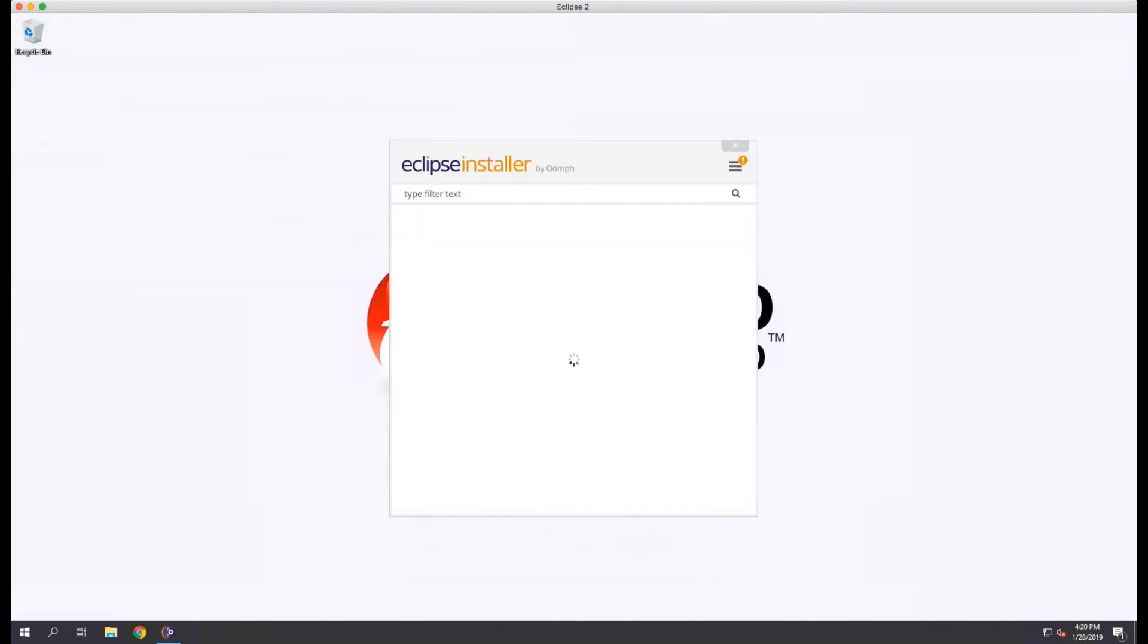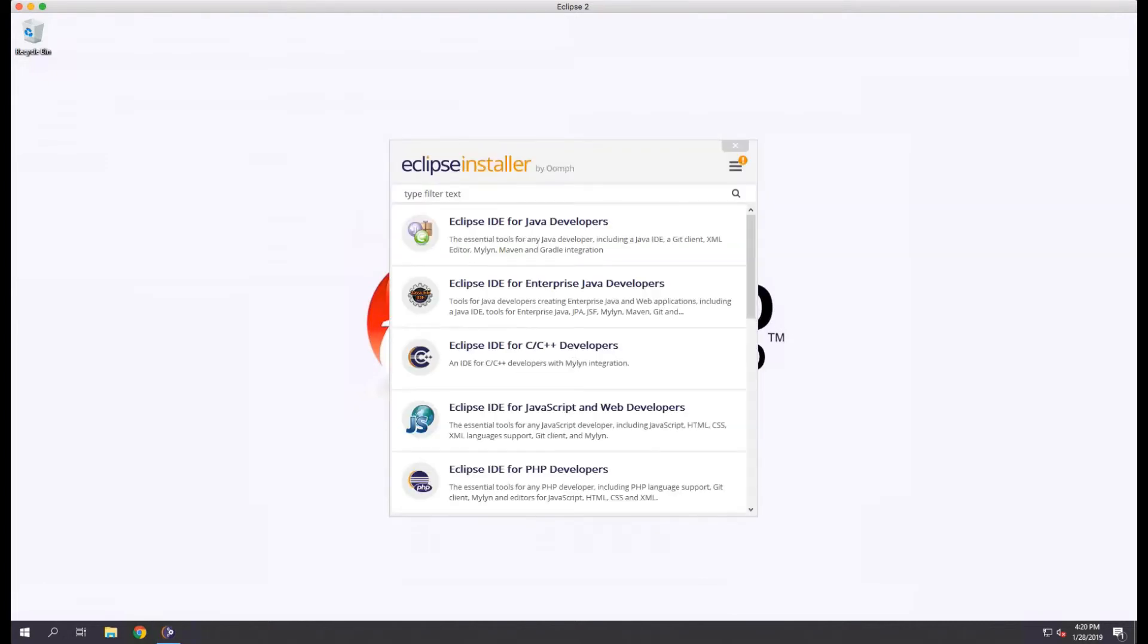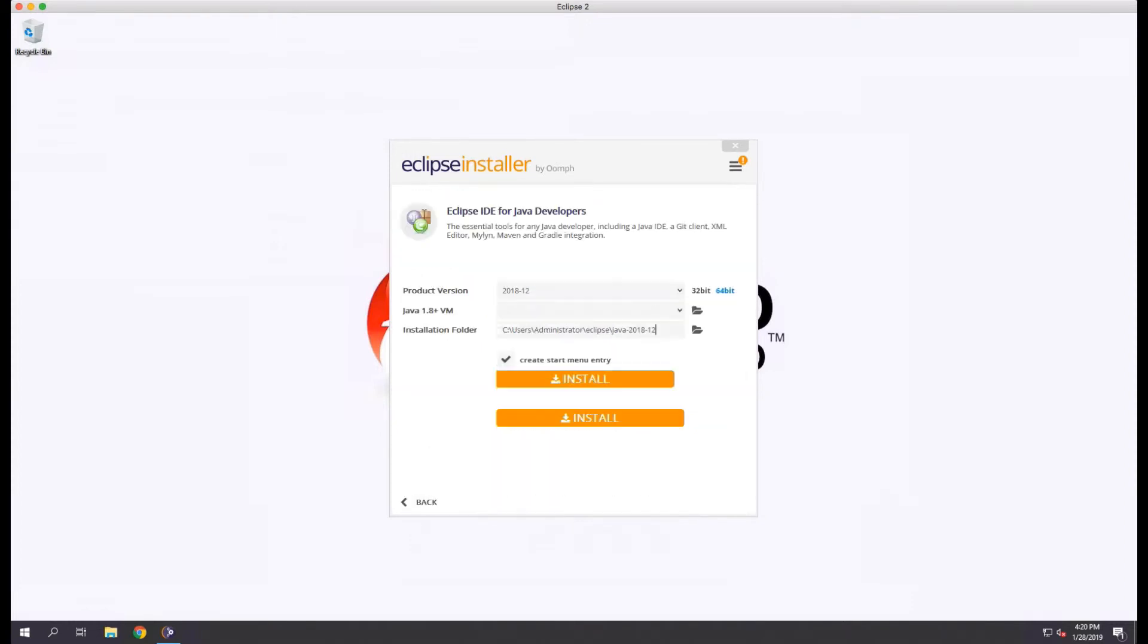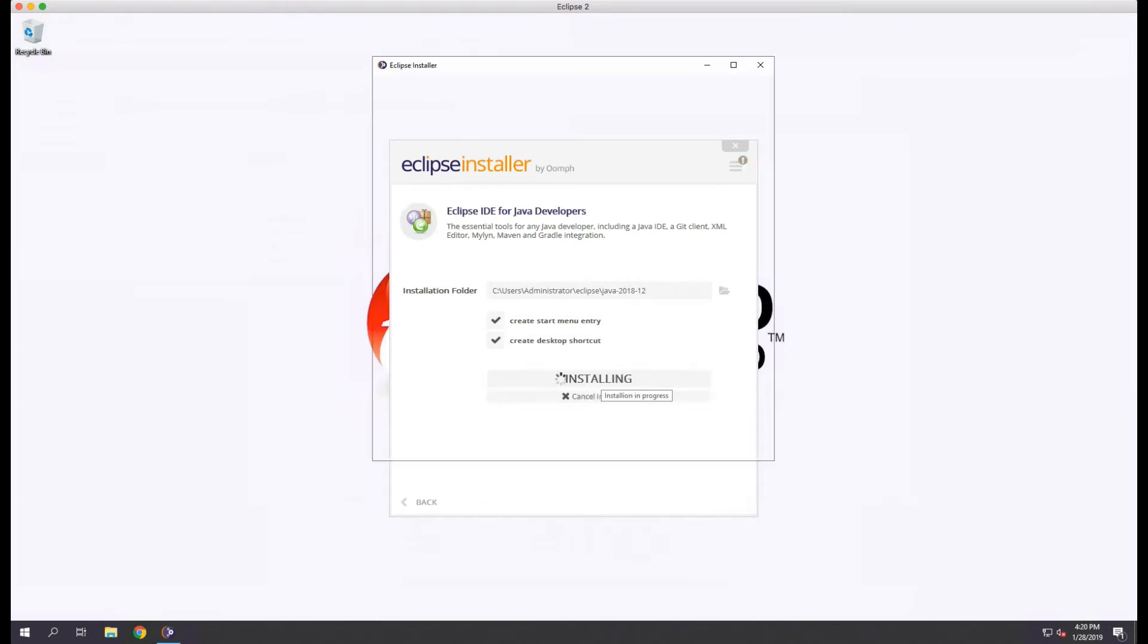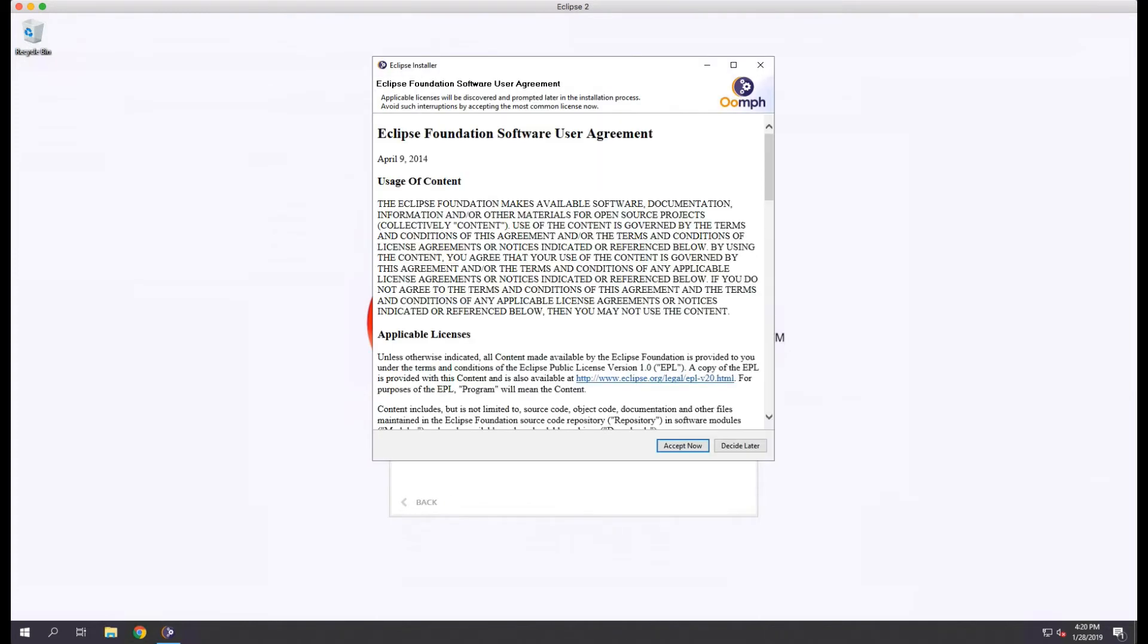For the purposes of using the Deep Security SDKs, we're going to install the Eclipse IDE for Java Developers. We'll accept the defaults and click install.